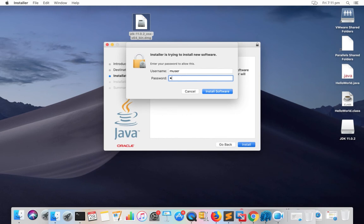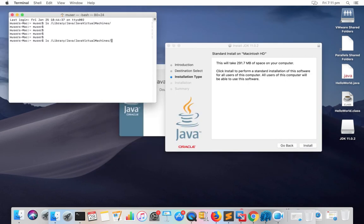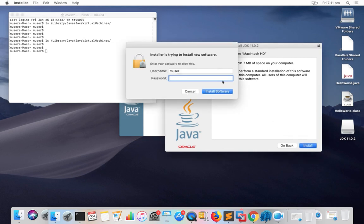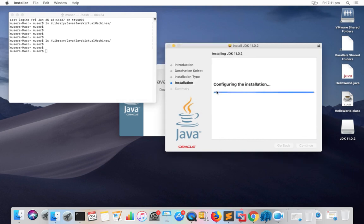Before installing Java JDK, let me check if there is anything under slash library slash Java slash Java virtual machines. There is nothing inside that directory, so let me continue the installation. Enter the password and click on install software.